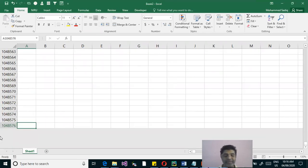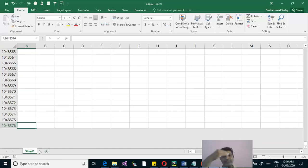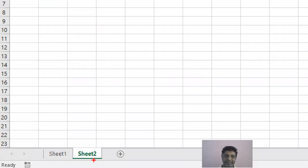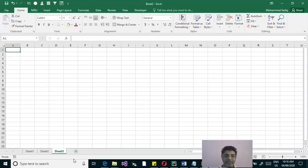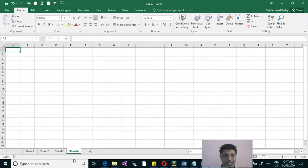If you need more than 10,48,576 rows, you cannot extend a single sheet, but you have the option of adding a second sheet. You can click the plus sign to add a new sheet, and each new sheet will have the same number of rows and columns. You can have an infinite number of sheets — the only restriction is your storage space.